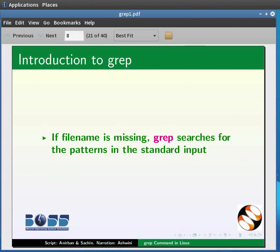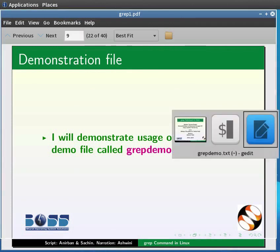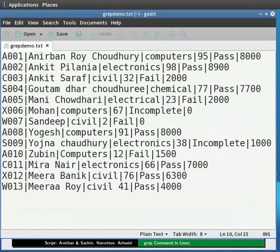I will demonstrate the usage of grep using a demo file called grepdemo.txt. Let us see the content of the file. This is a file that has 13 entries. Each entry has 6 fields: roll number, name, stream, marks, and stipend amount. The fields are separated by a bar, which is called a delimiter.